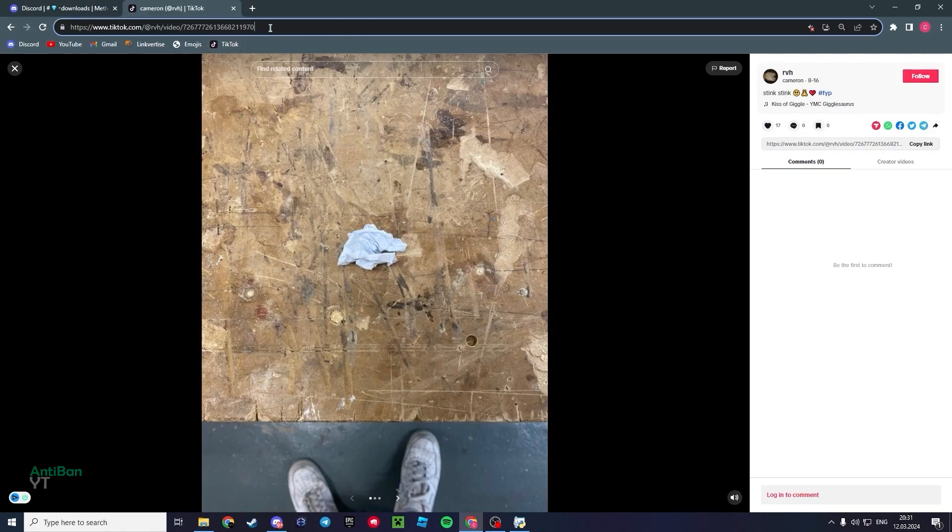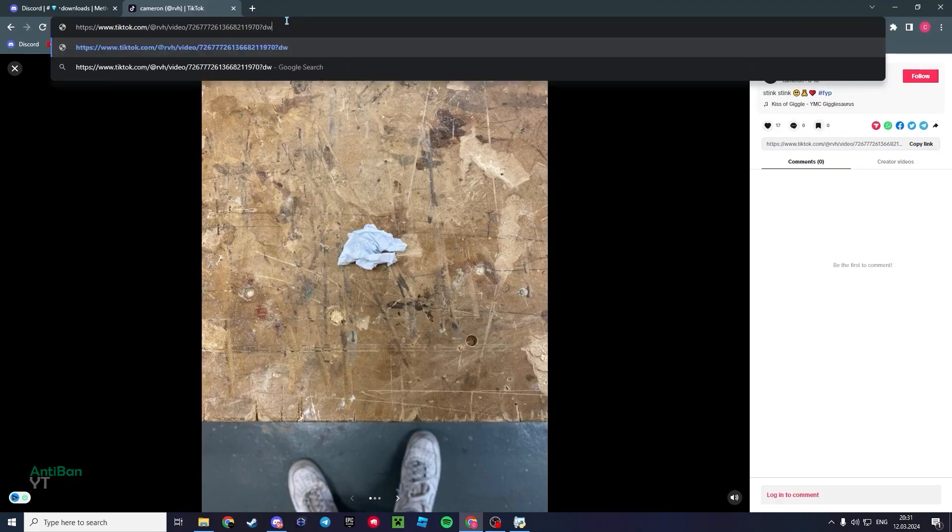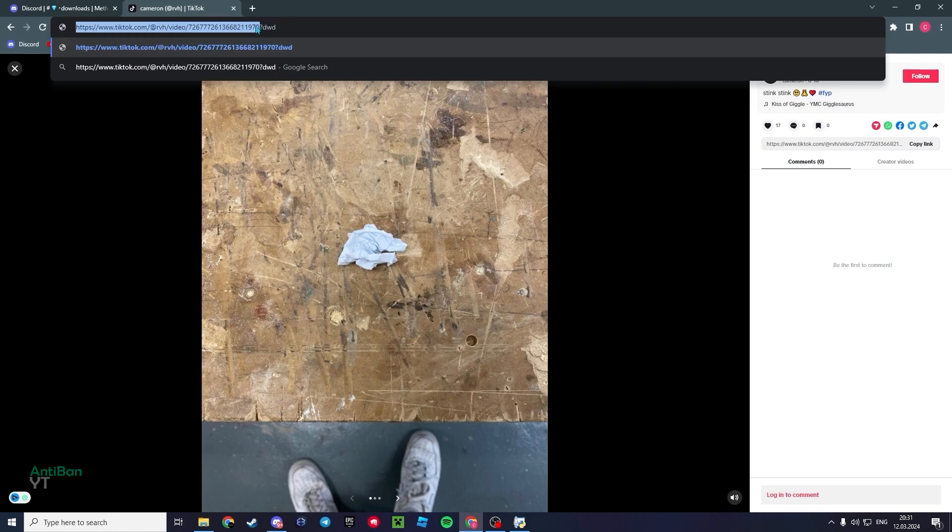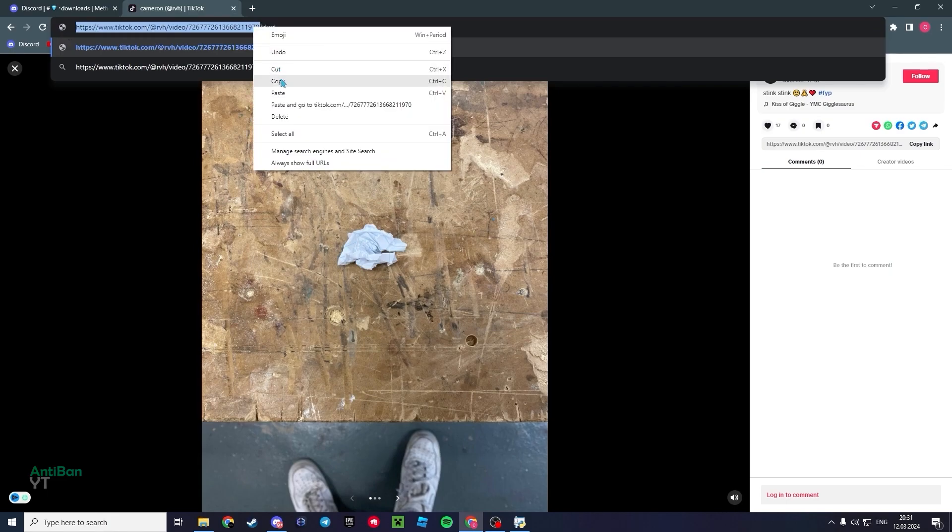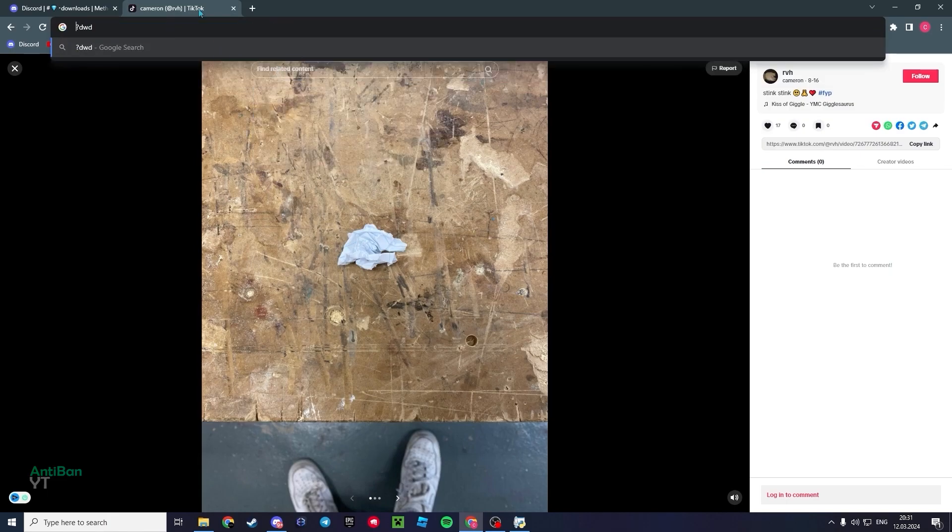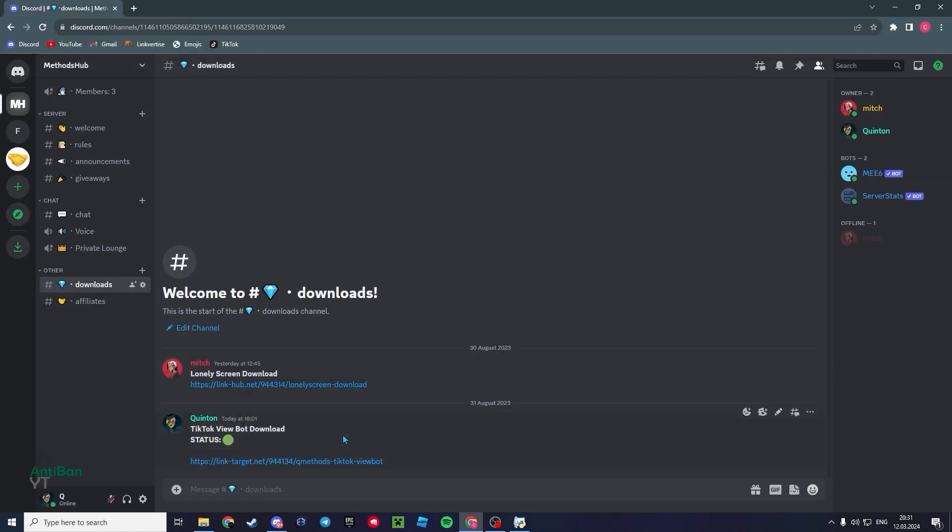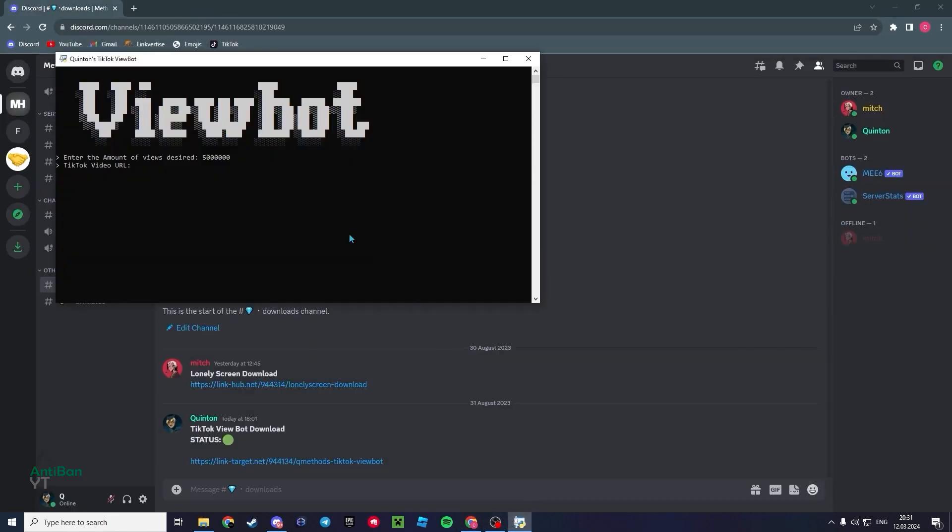But if it has after these numbers a question mark and just other things, or anything after these numbers, copy everything before whatever it is. So the last number basically. Go ahead and cut that and close this, doesn't matter. Now we'll go back here to the viewbot and paste our link.